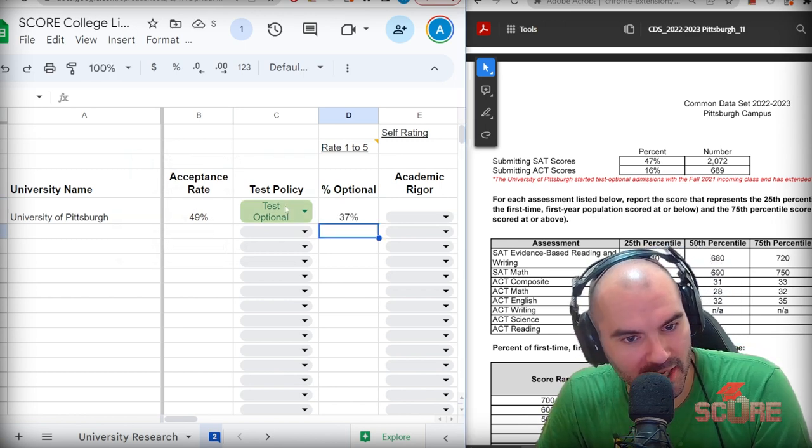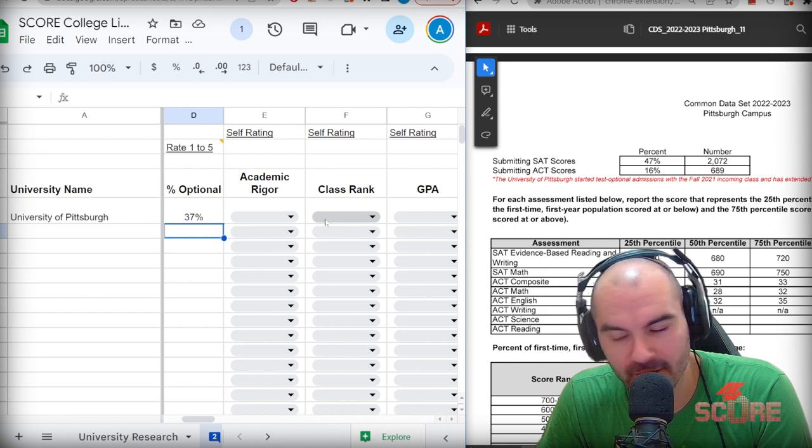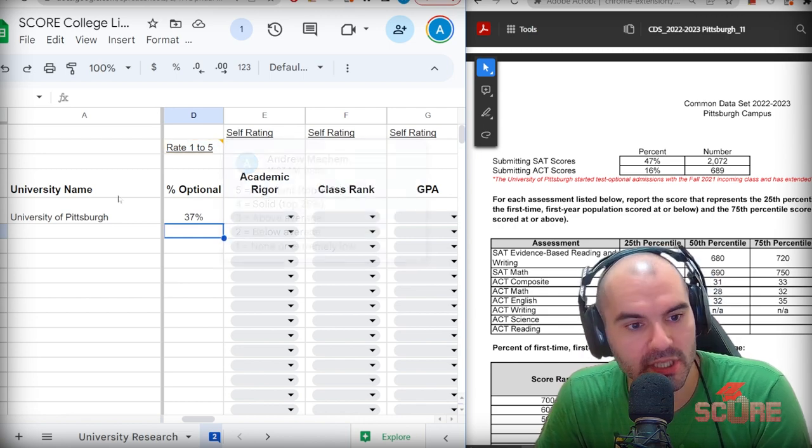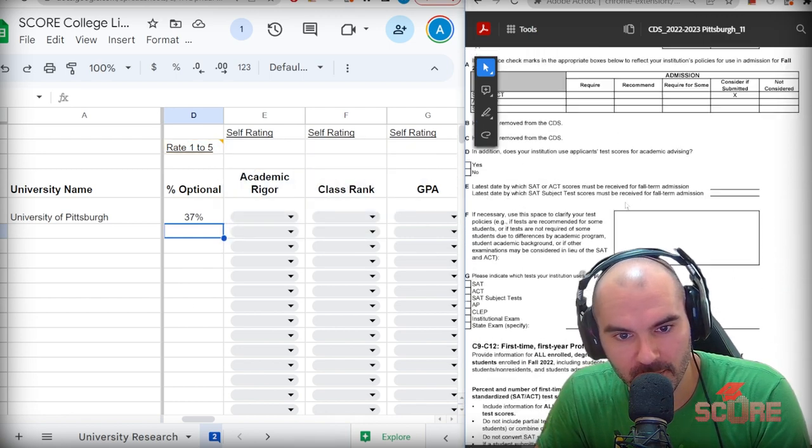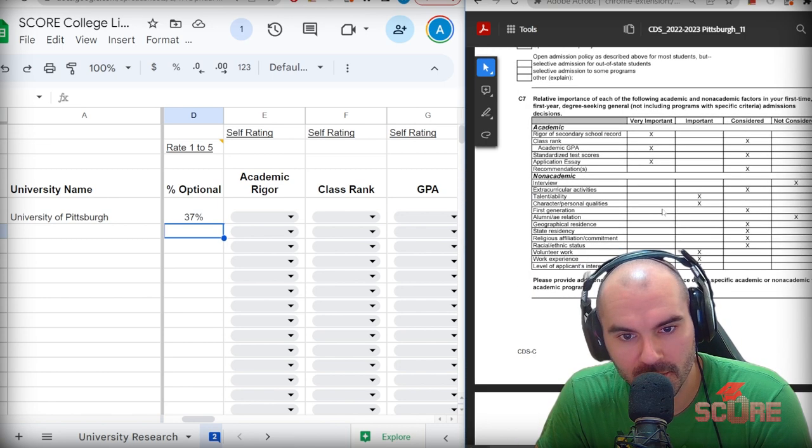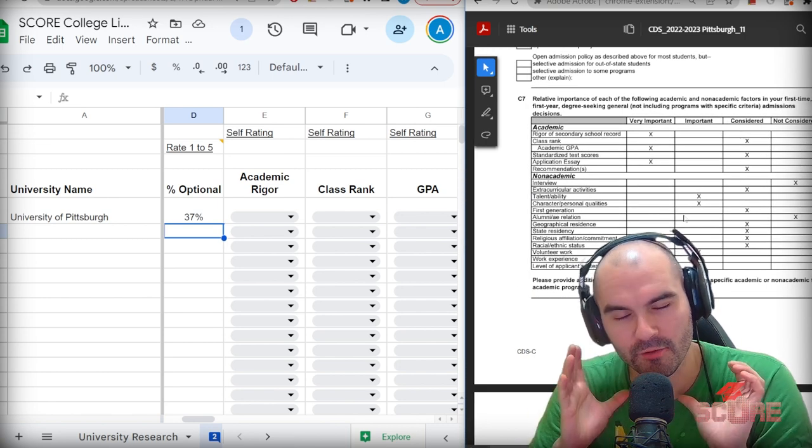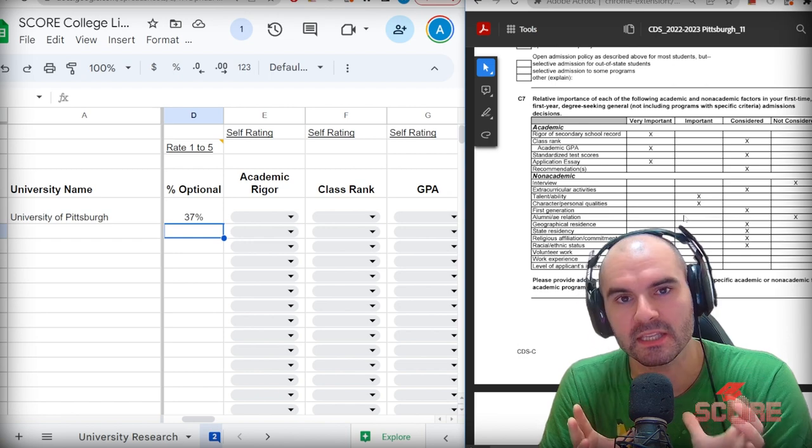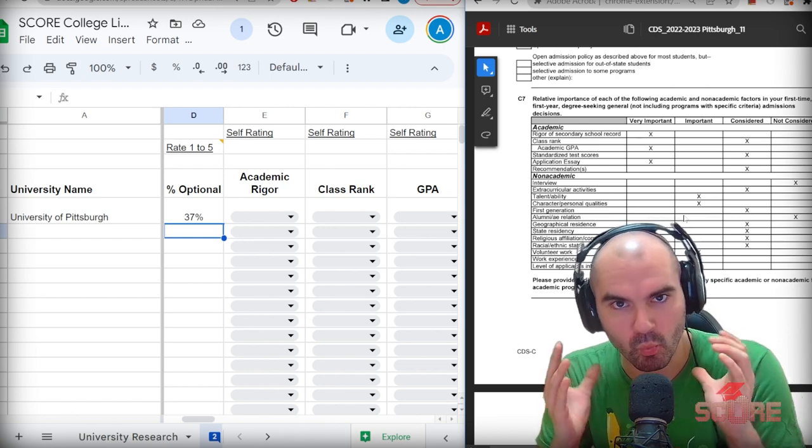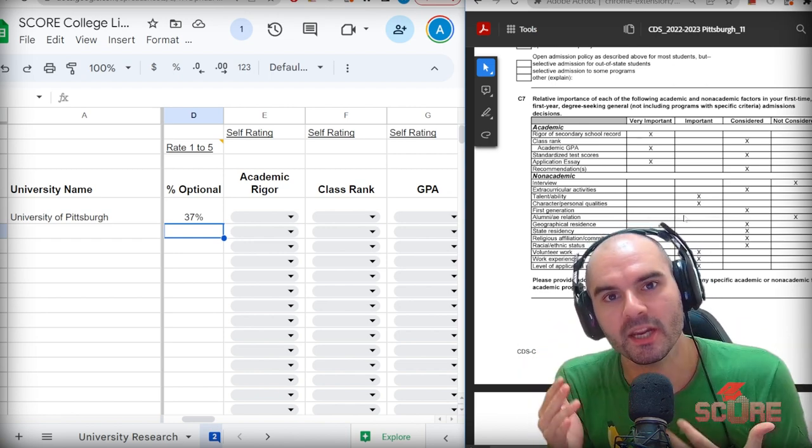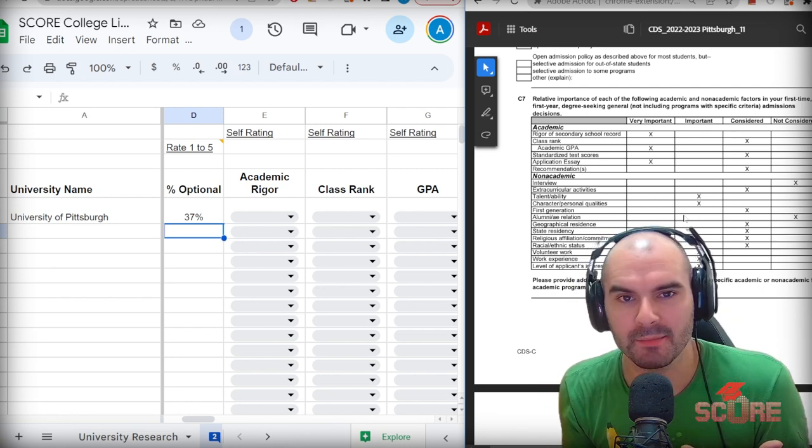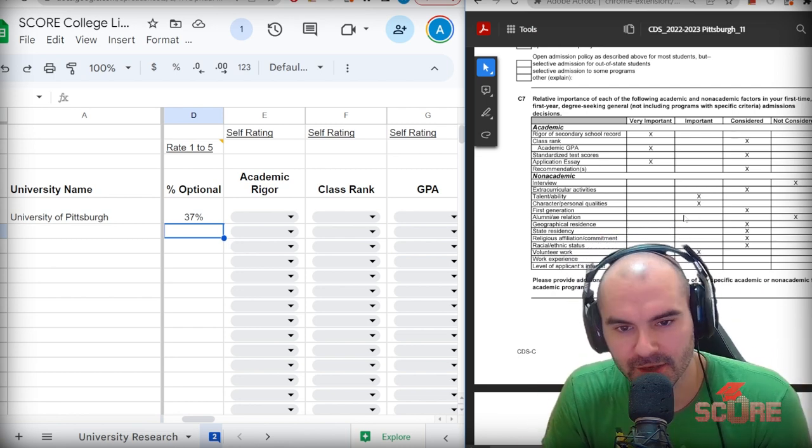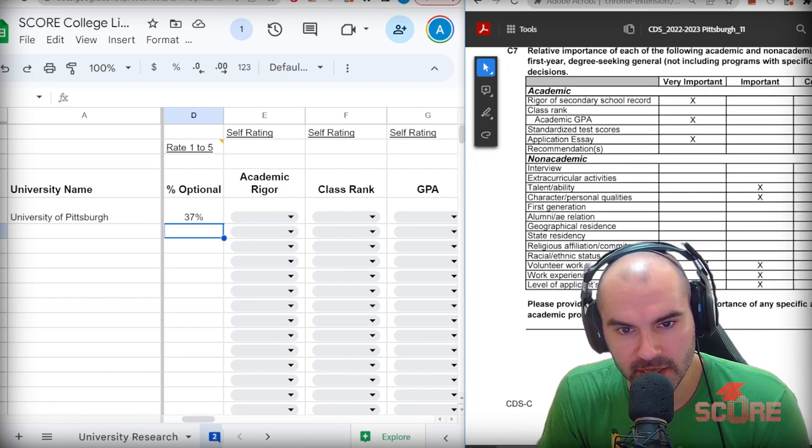The next thing that we got to do is see what factors they evaluate more in this university. You're going to see all that stuff just up here in C7. This is like the most important part of the common data set. And I swear, if you do not look this up and you do not take the time to actually understand what the college cares about, you're going to have a bad time. Take the time to do this research. I guarantee it's going to make a difference in your application success.